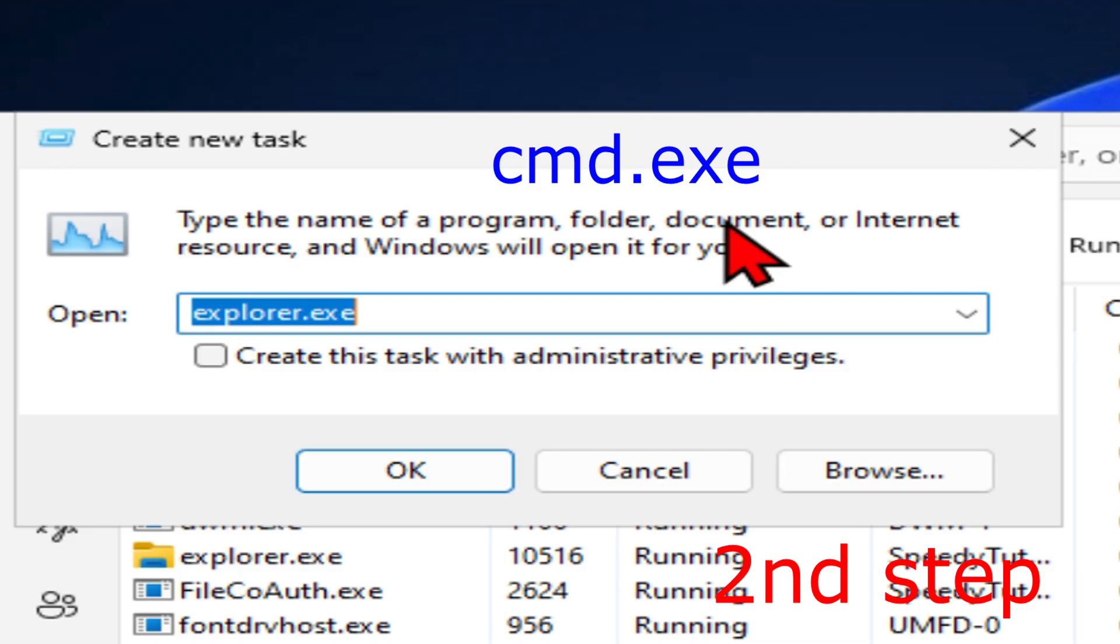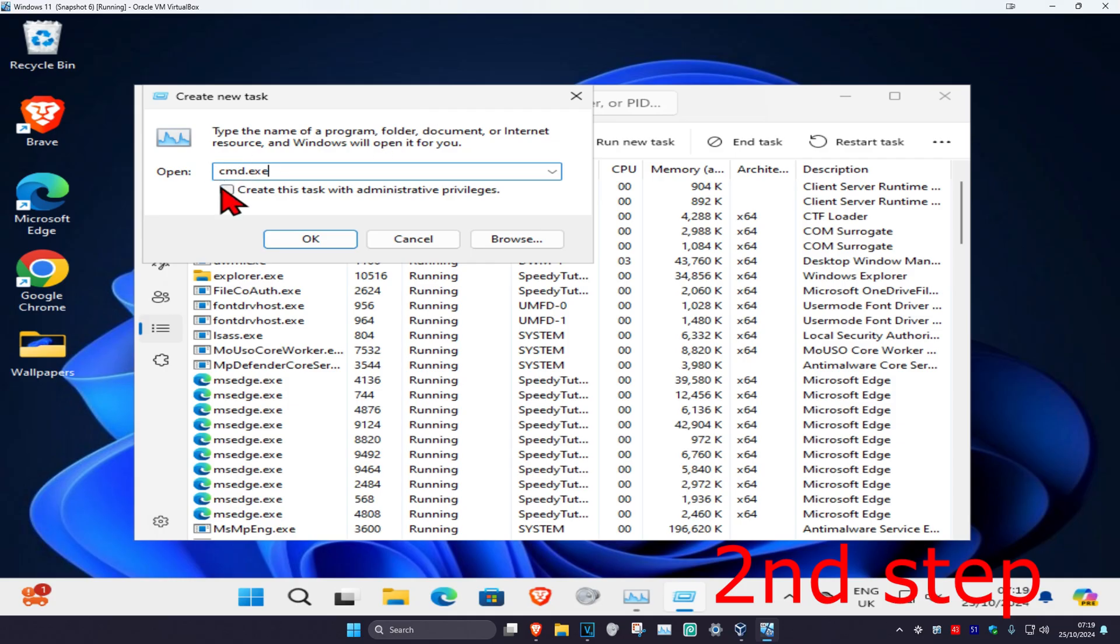Type cmd.exe, tick 'Create this task with administrator privileges,' and click OK.